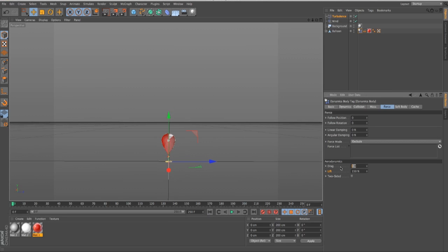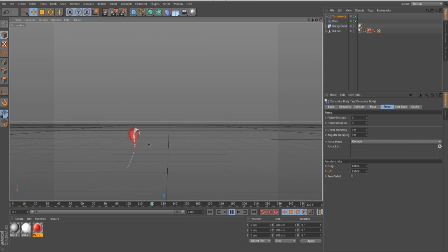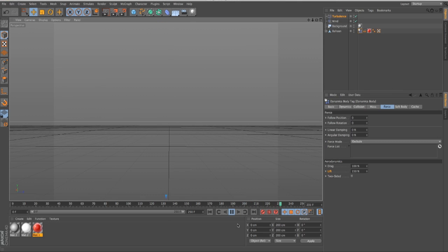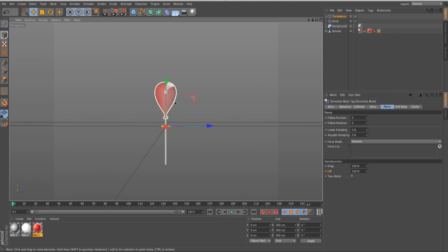The drag setting is basically like the friction force of the air. I found that for this balloon, you want the drag to be a little bit less than the lift — it helps stabilize it, adds a little friction, and keeps the balloon upright so it doesn't hang down. It still has a tendency to do that, but it's looking a little bit better.